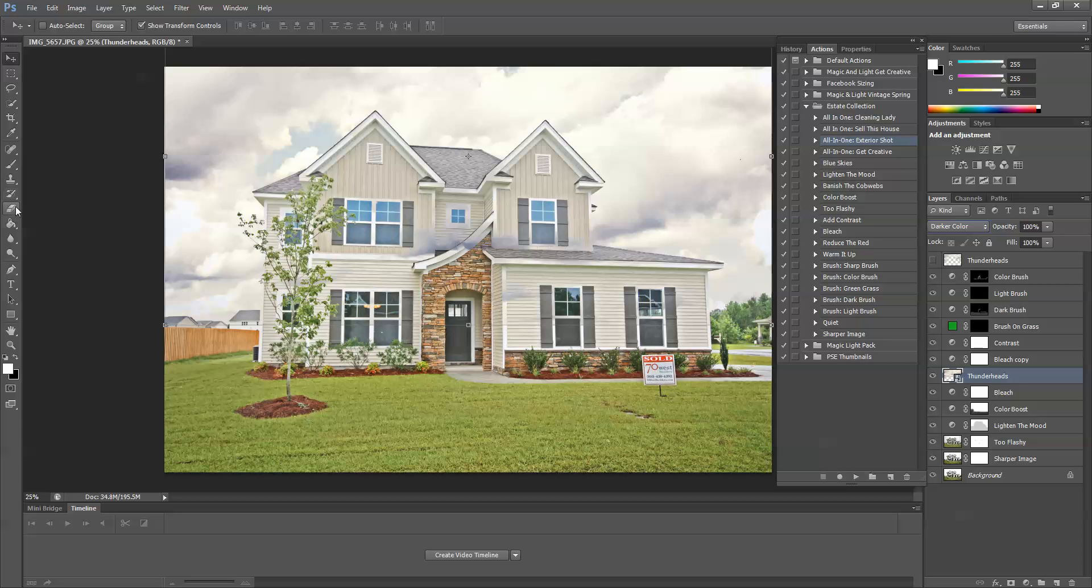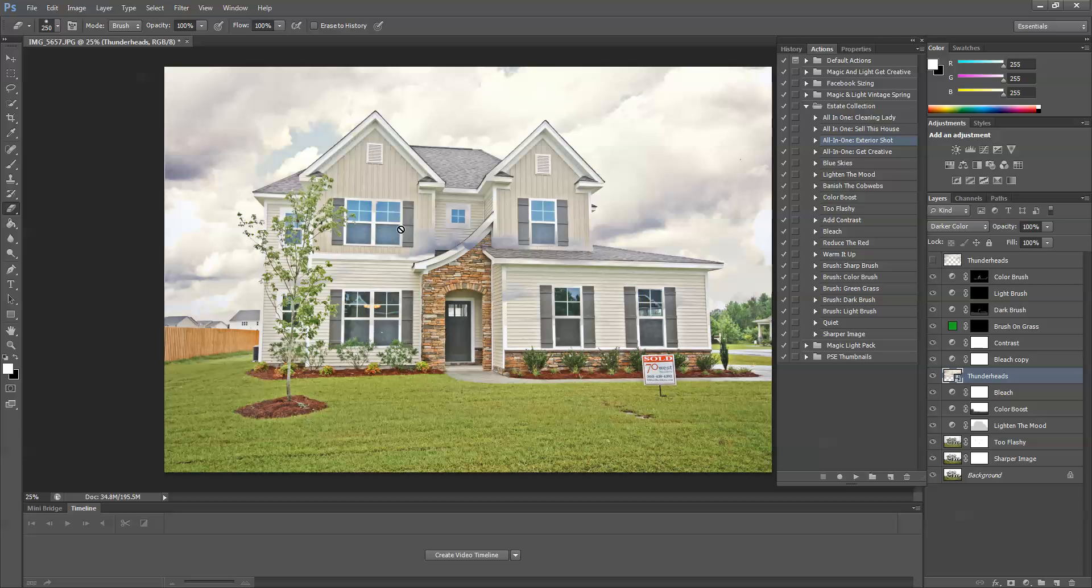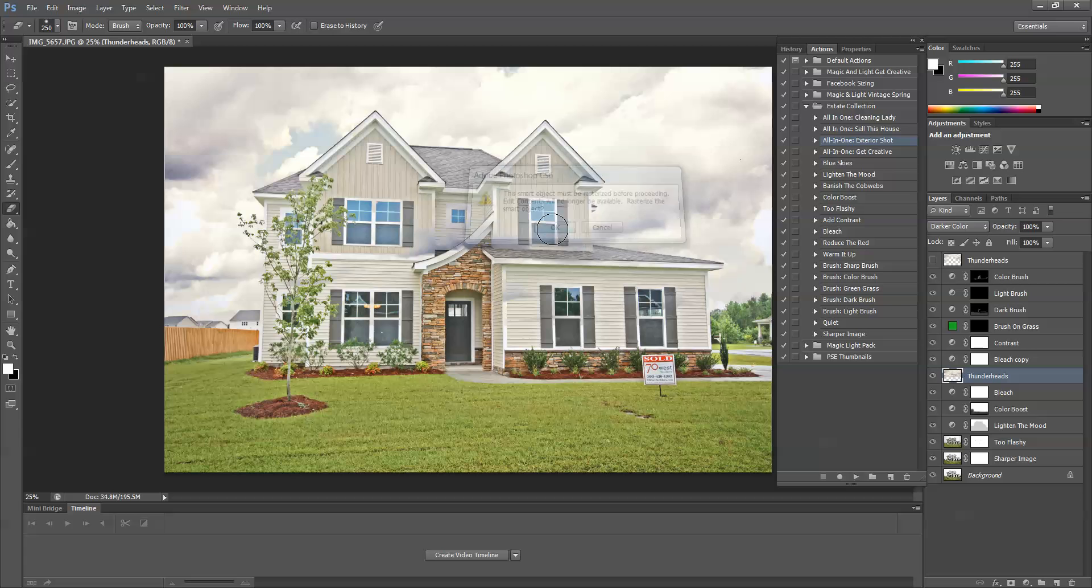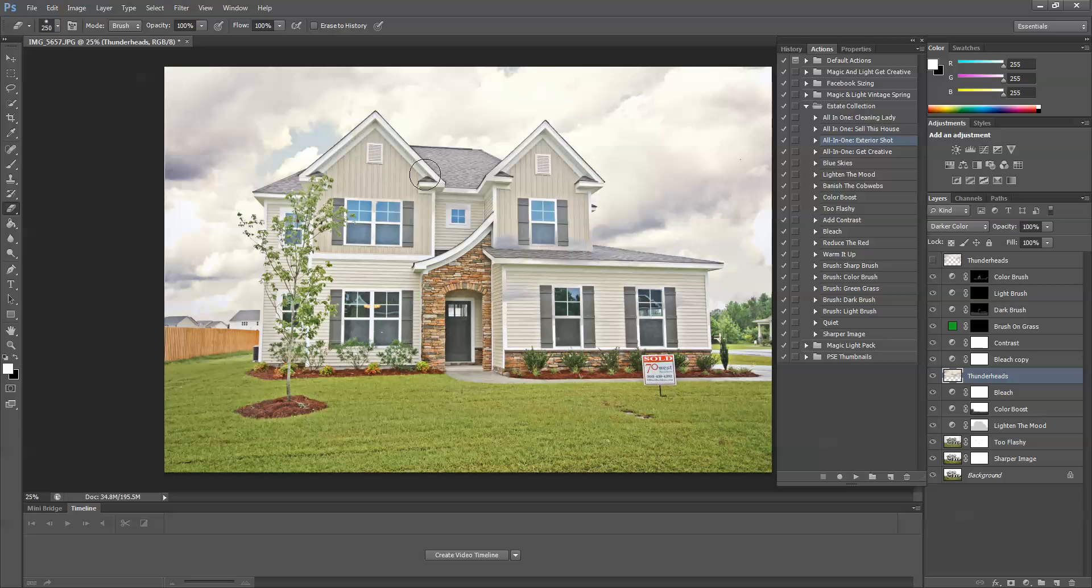So I'm going to choose the Eraser tool here on 100% opacity. Now, you can see there's a little circle with a line through it. This is because it needs to rasterize the Smart Object, and so I'm just going to click. It'll give you this error message. Press OK. I'm just going to take off any little clouds that I see hanging out.